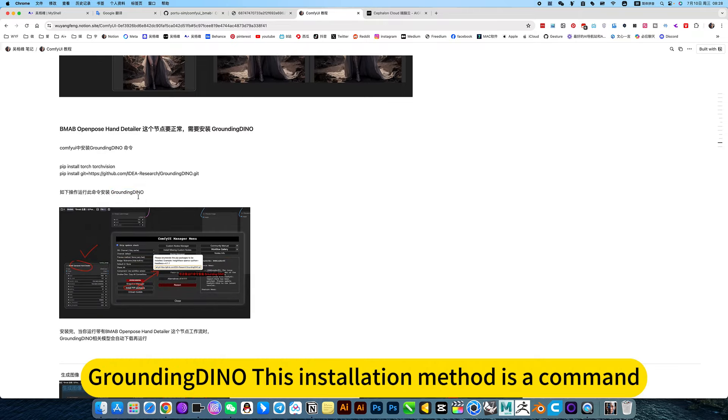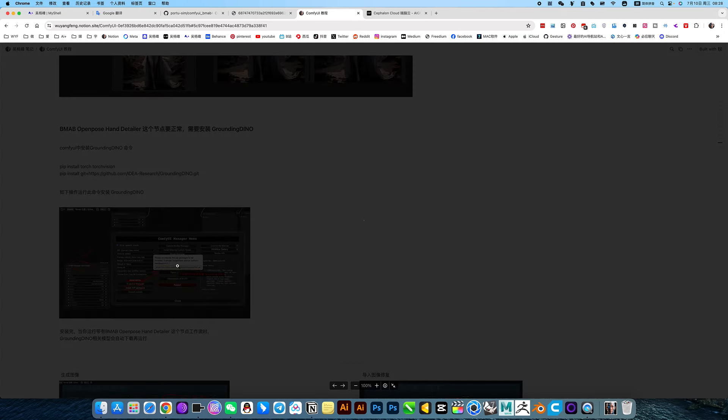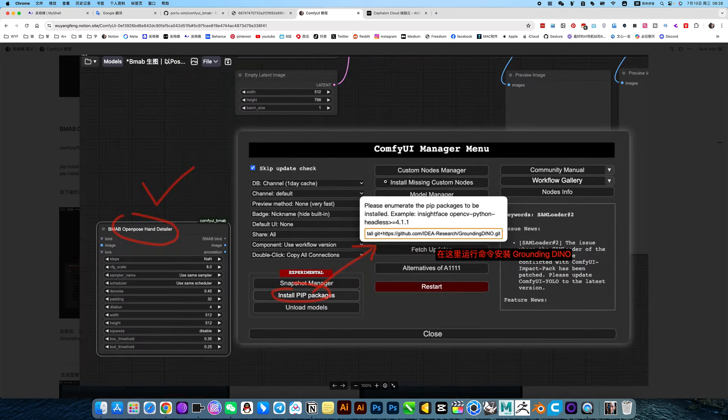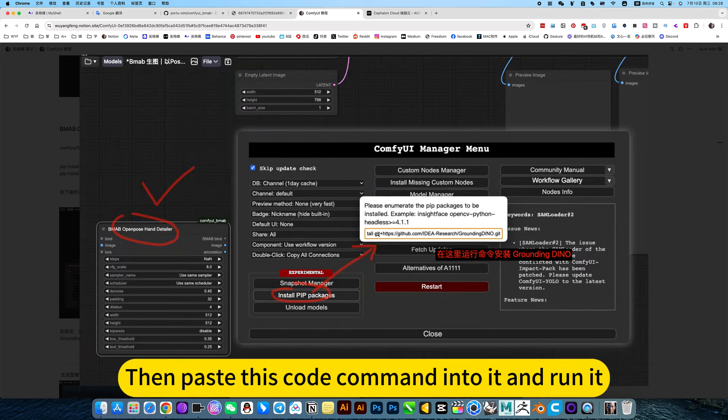Grounding Dino's installation method is a command. Then open the manager, click on installation, then paste this command into it and run it.